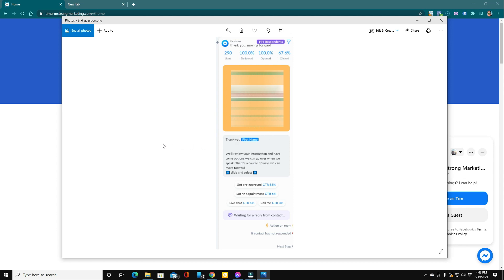Now, this is just on that first lead form. So we went straight from the ad right to the lead form. This is without any follow up yet.